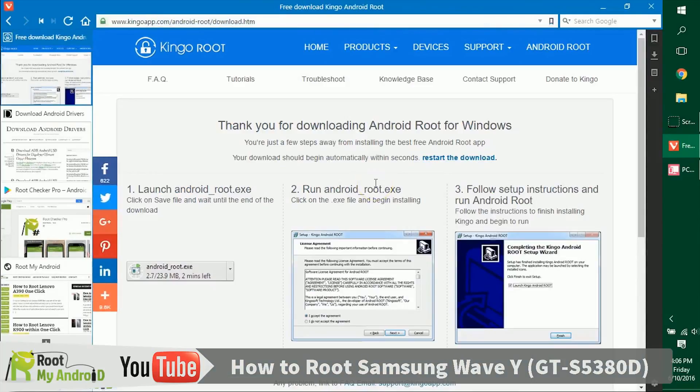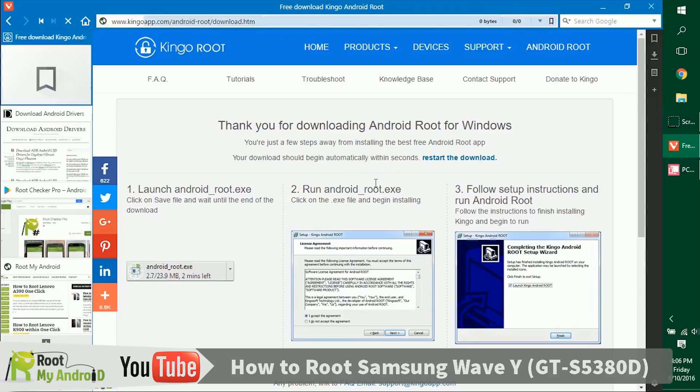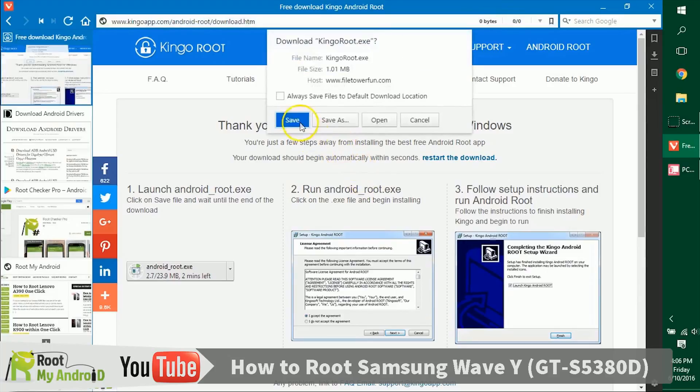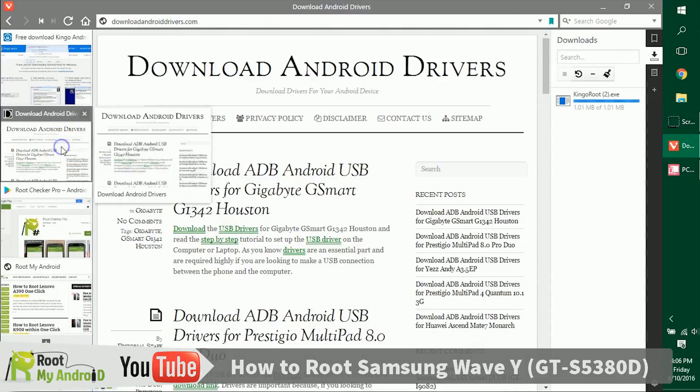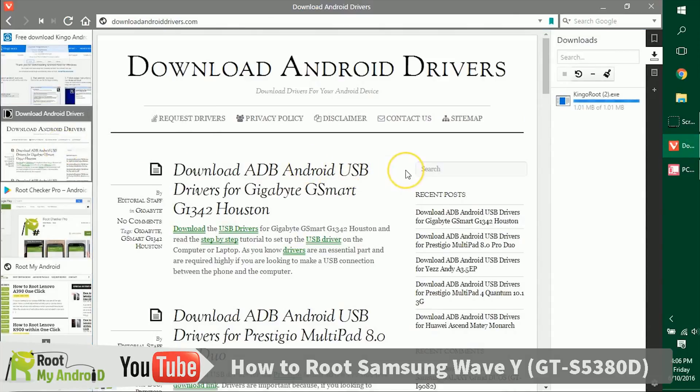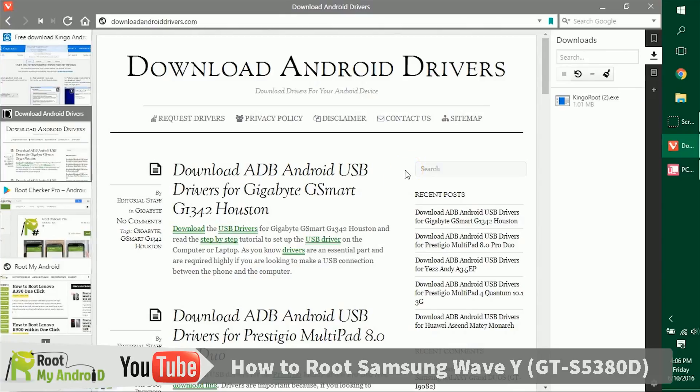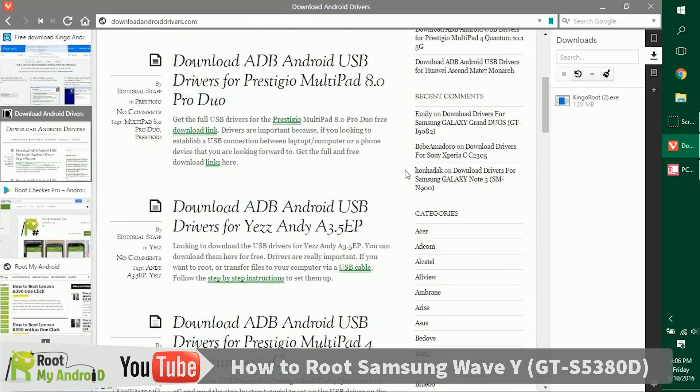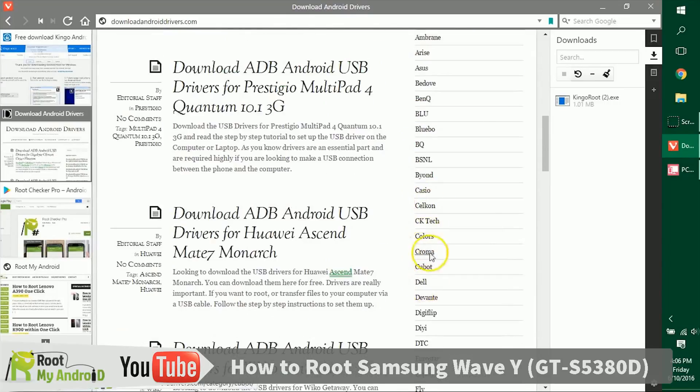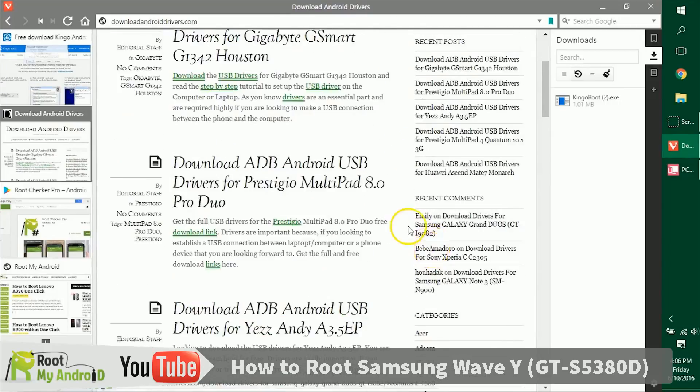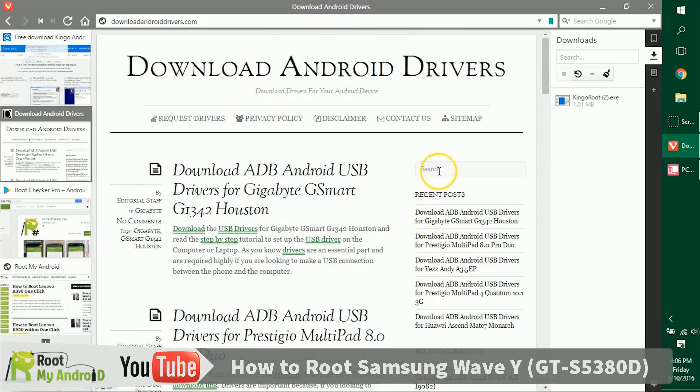As you can see, the download has already started in the right side of my browser. The next thing you need to make sure is that you have the USB ADB drivers for your Android device installed on your PC. If not, just log on to downloadandroiddrivers.com, go to the brand section, and get to your device. You can also search your device model number. Again, the links will be provided in the description.